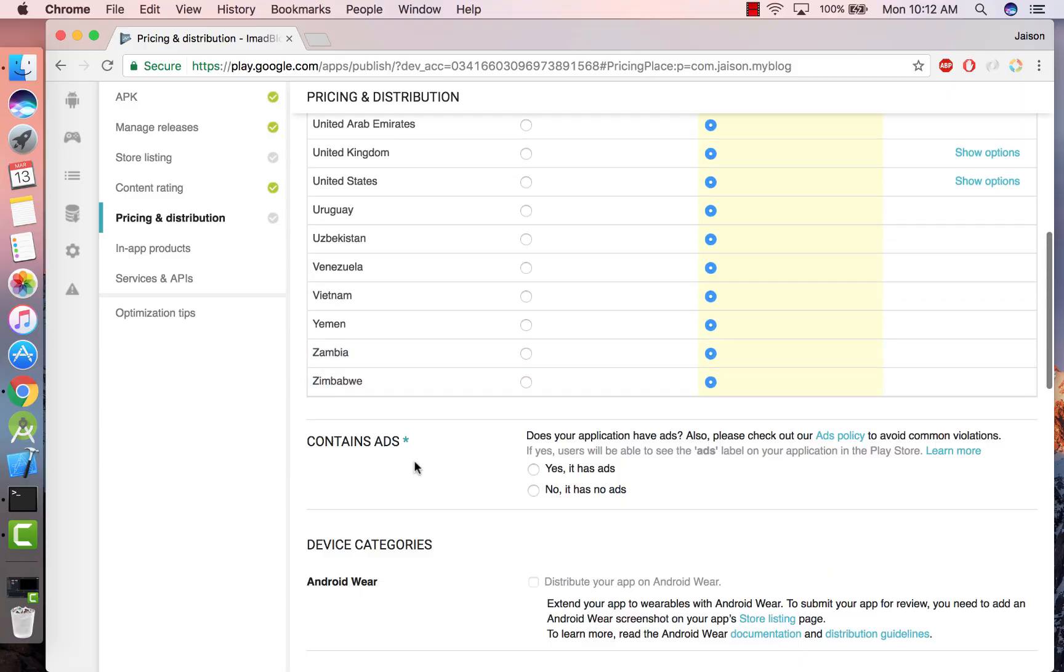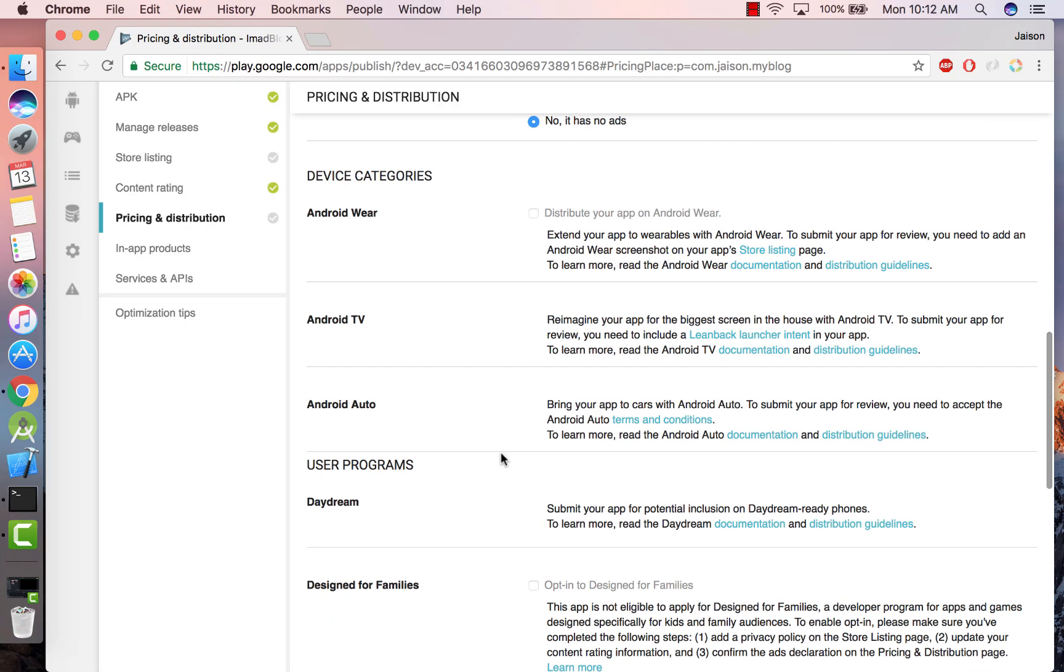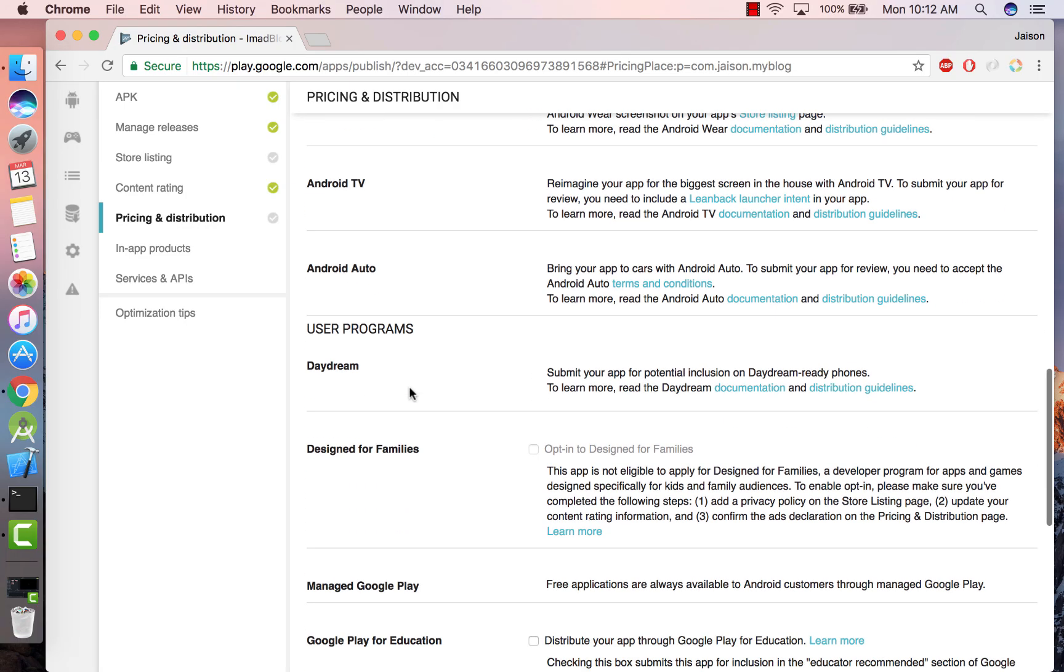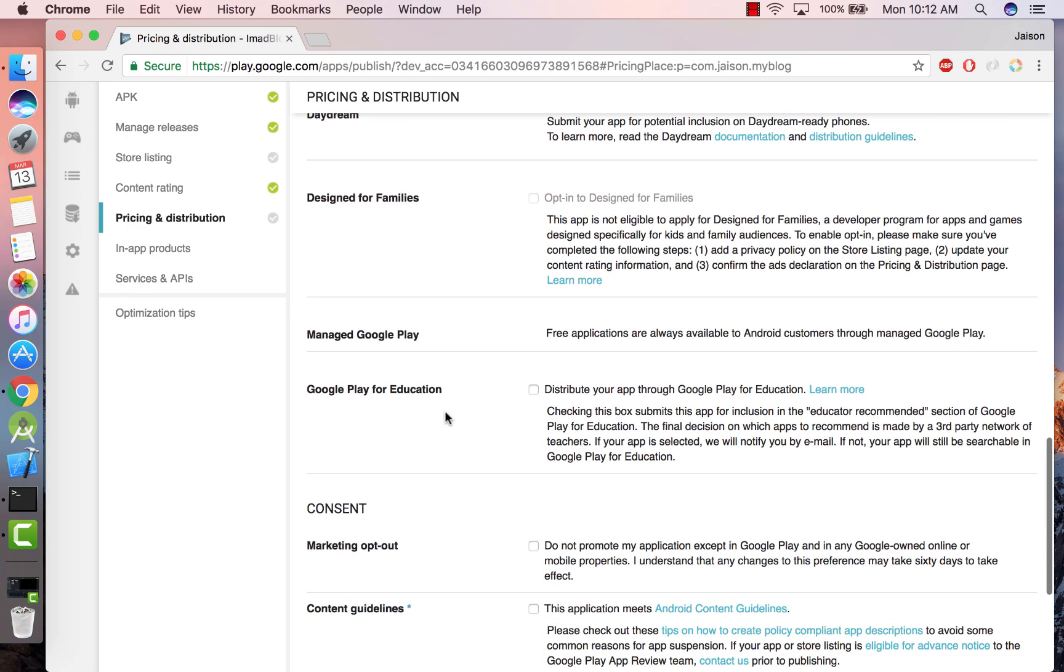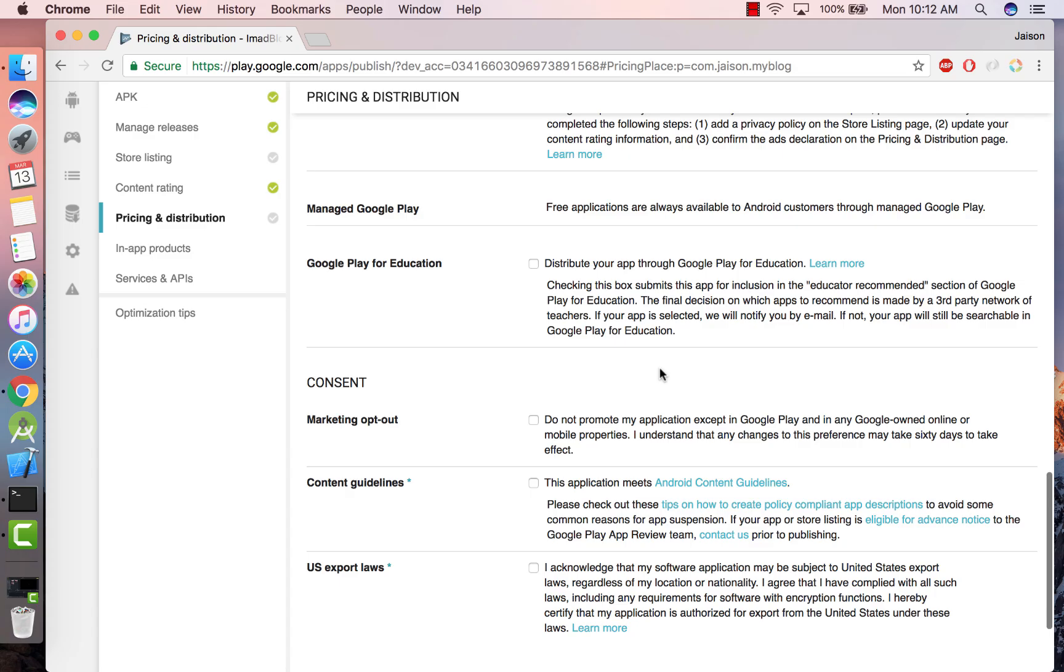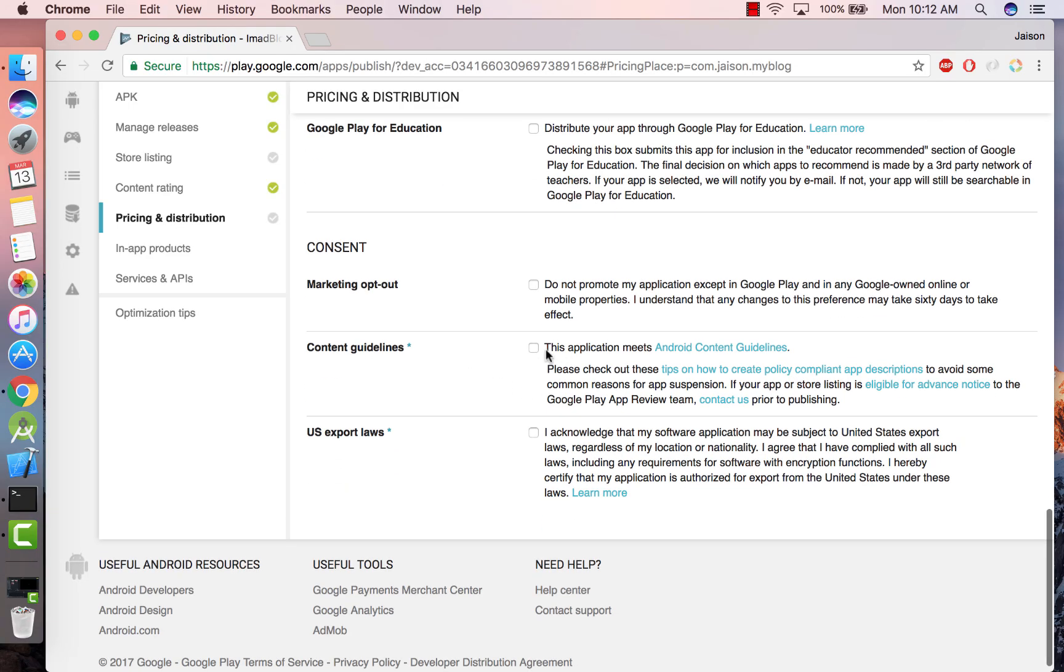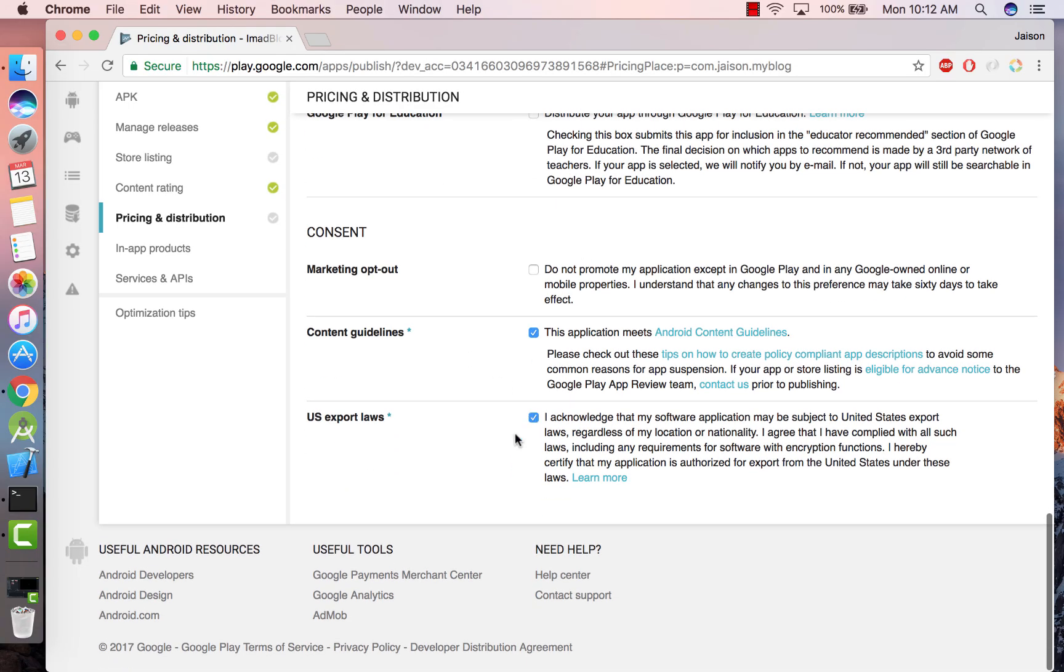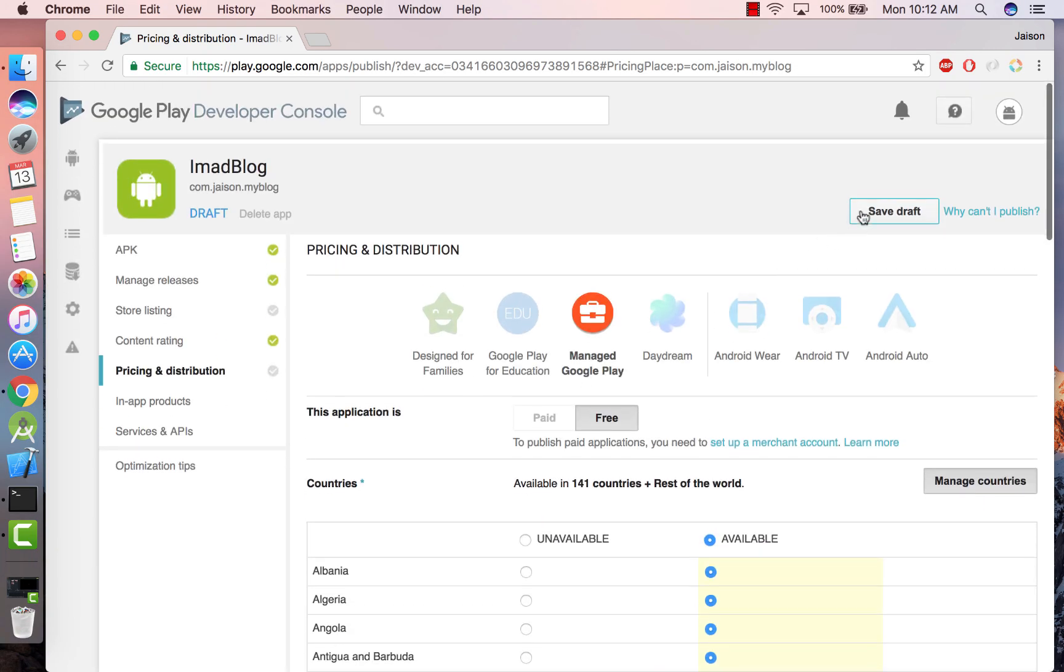And you have to select whether you're showing ads in your app and we are not. Going to select the device categories that we support, none of these. Google Play for Education, we don't want that. This is asking whether you do not want Google Play to promote your app, that's not true. Content guidelines, it meets it. US export laws, true. After you've done that, save the draft.